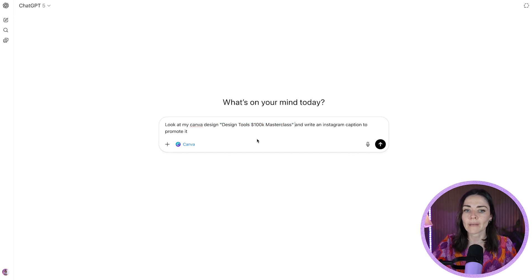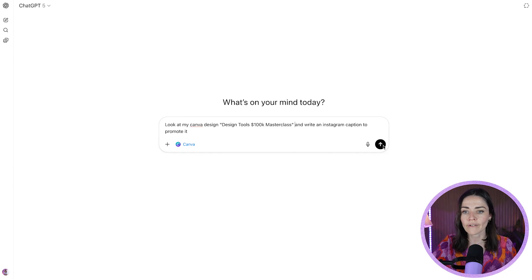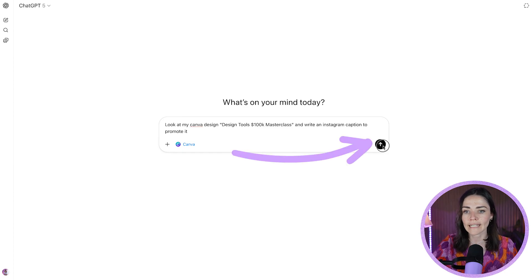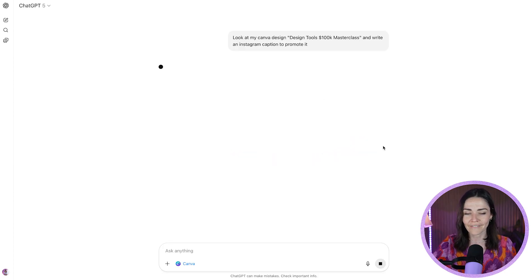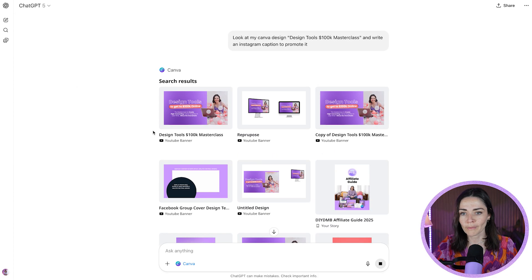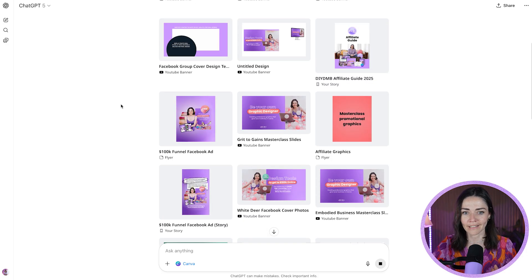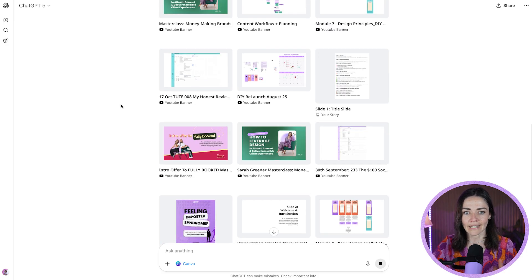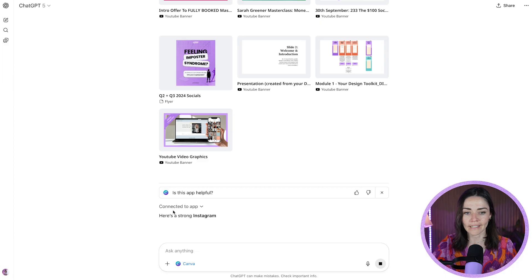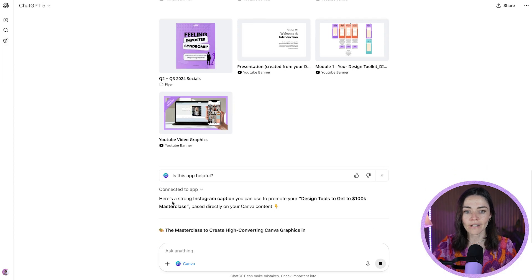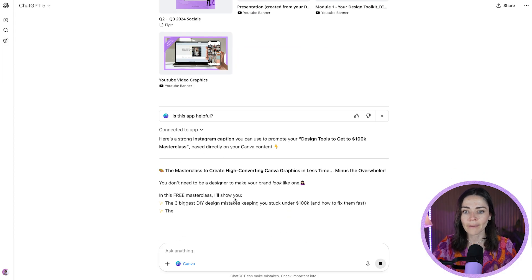I'm then going to press the arrow here to select to go and see if it can create something for me. So it's gone through my Canva and it's found some designs. So this first one here is the one that I want it to look at. And if I just keep on scrolling out of it, it's then going to say connected to app here is a strong Instagram caption.